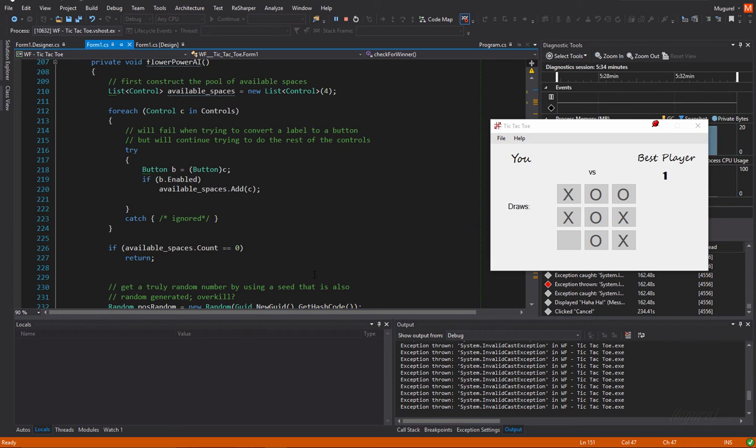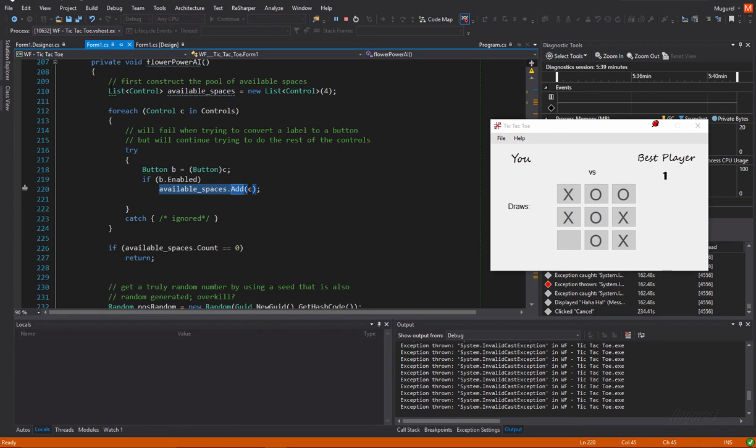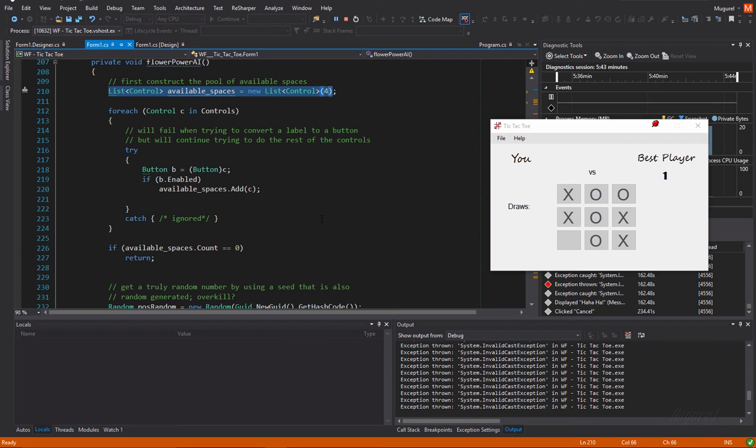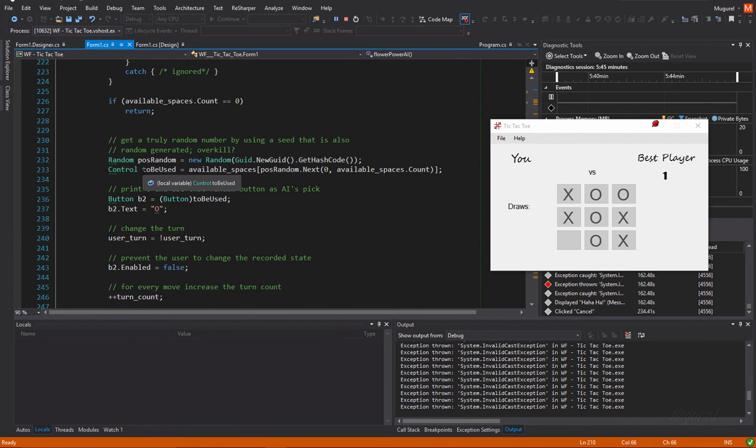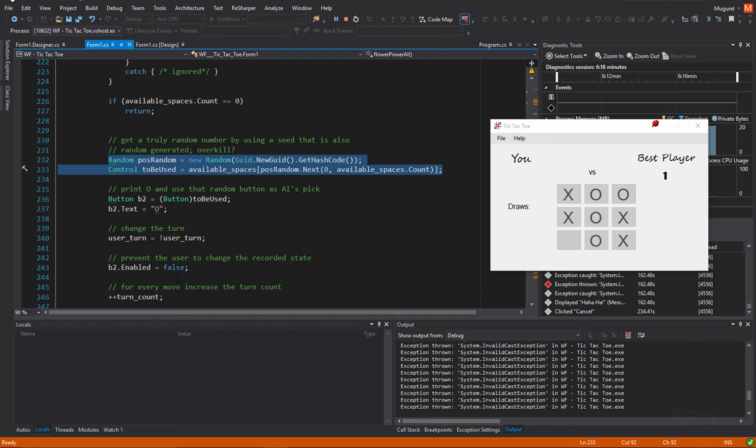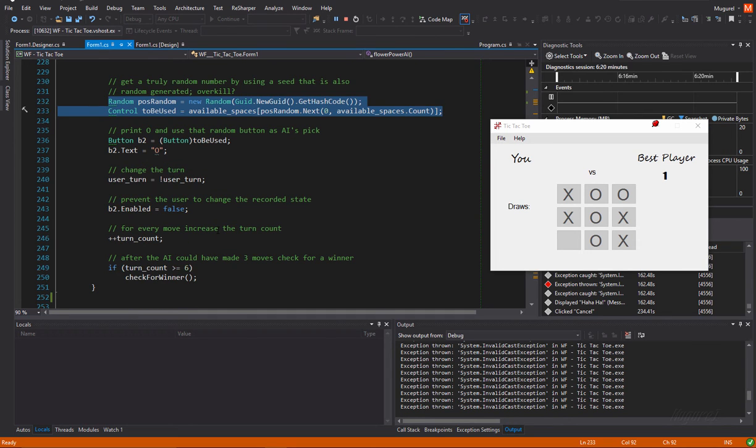Those buttons will be stored on a list. Yeah. Available spaces list. From which we will select a random one. Yeah. And then, do the usual.